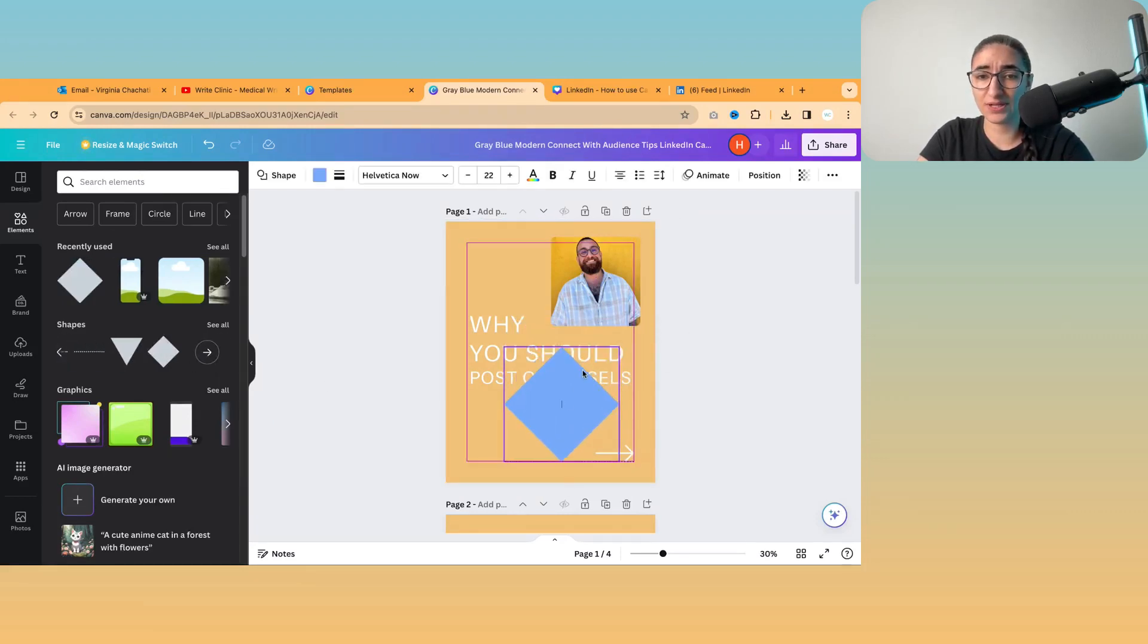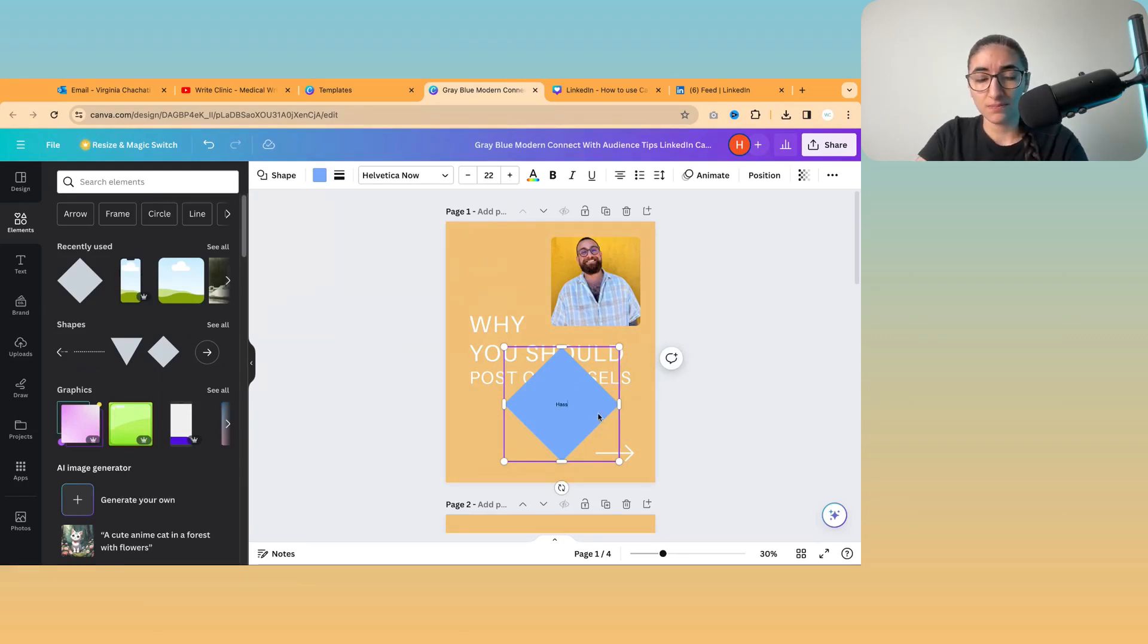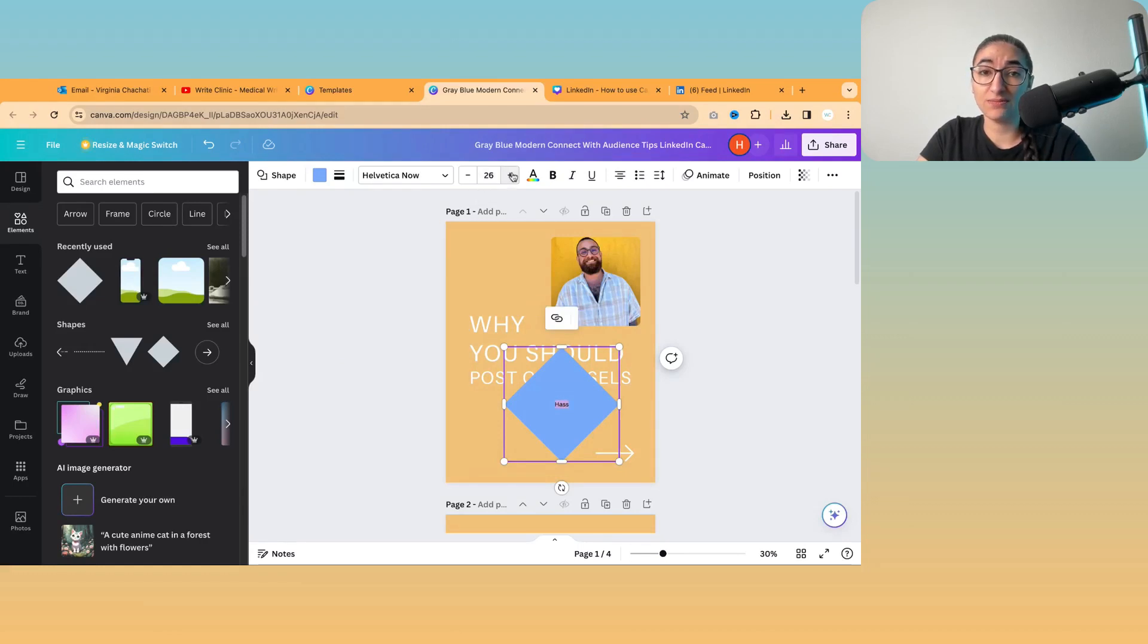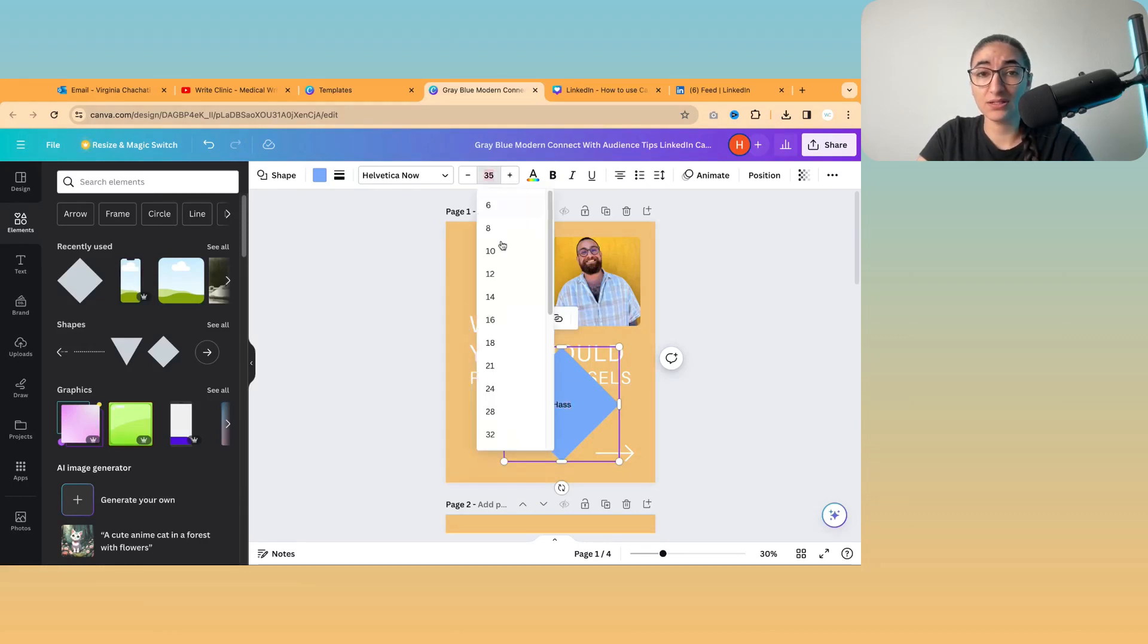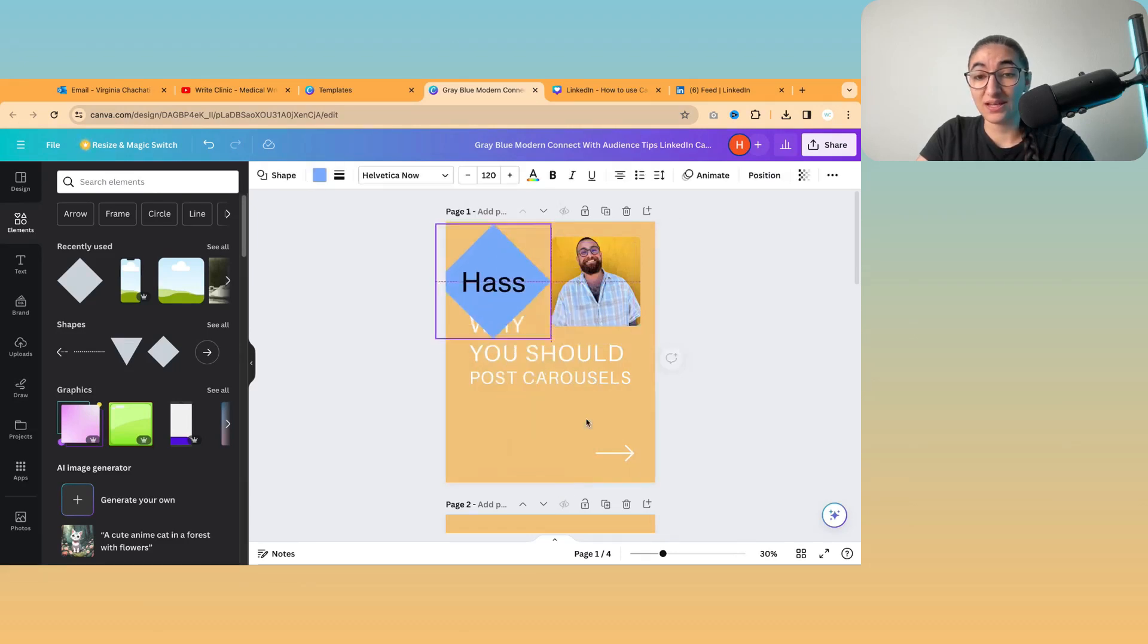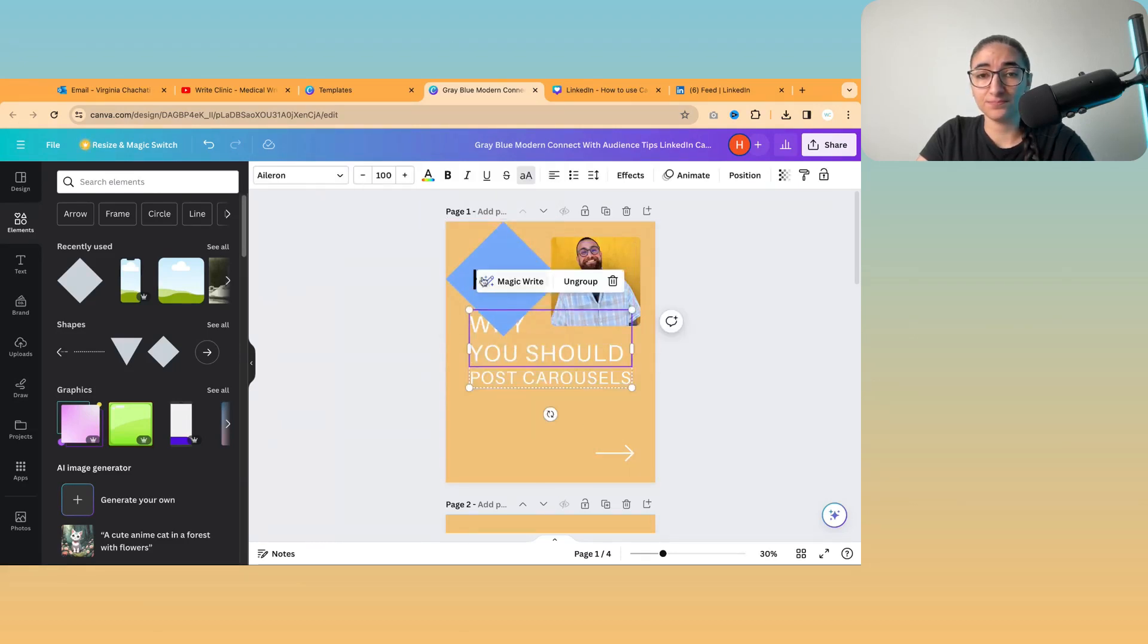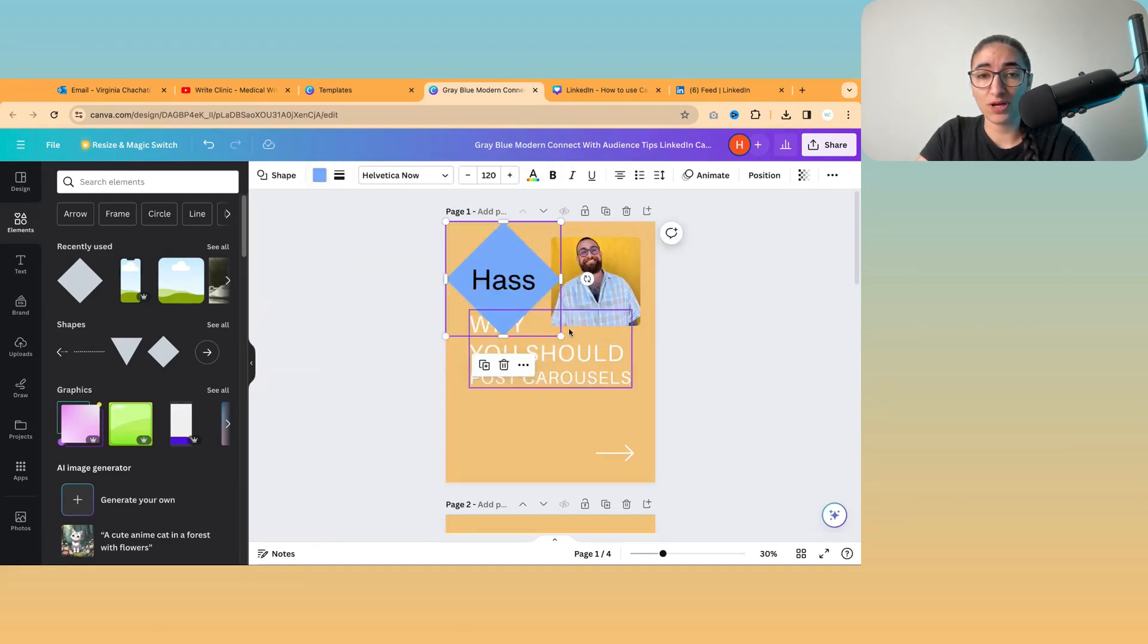There are also shapes that you can choose from. And again, you can customize any of these, you can put text in them. And you can then change the size. And things like that. And move them around.